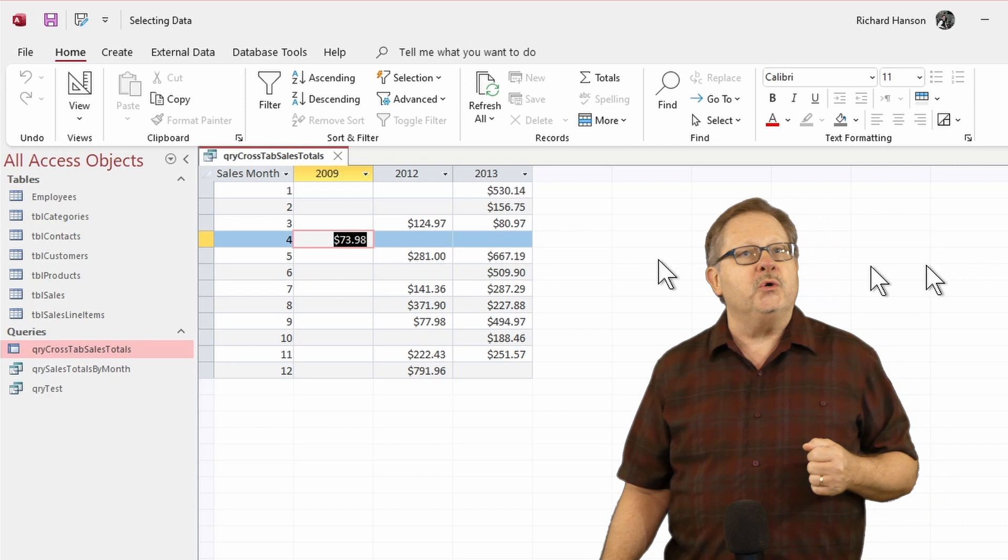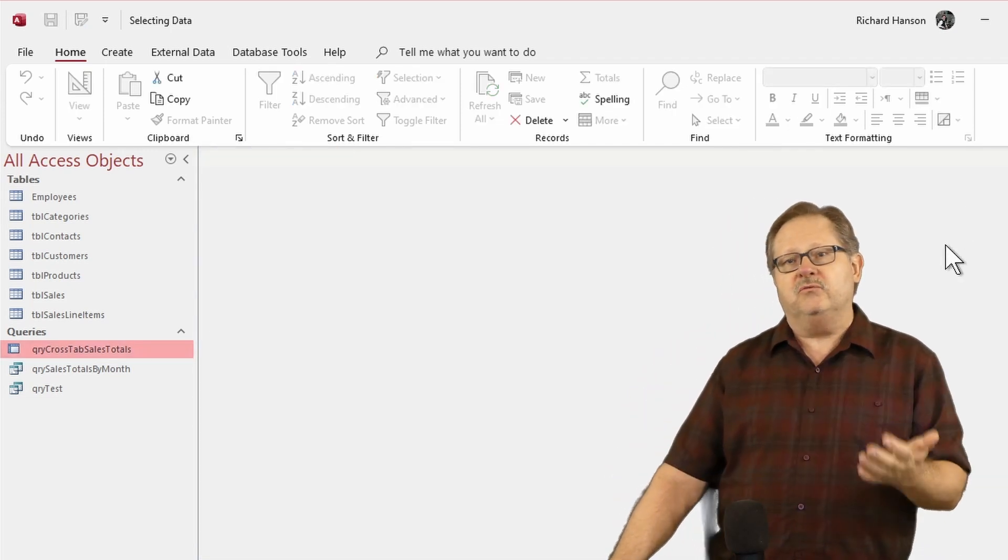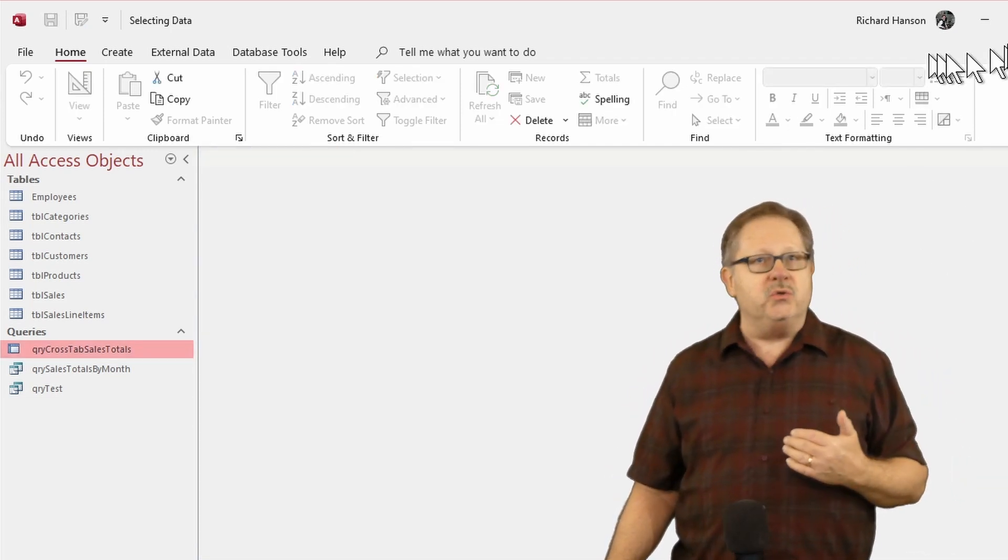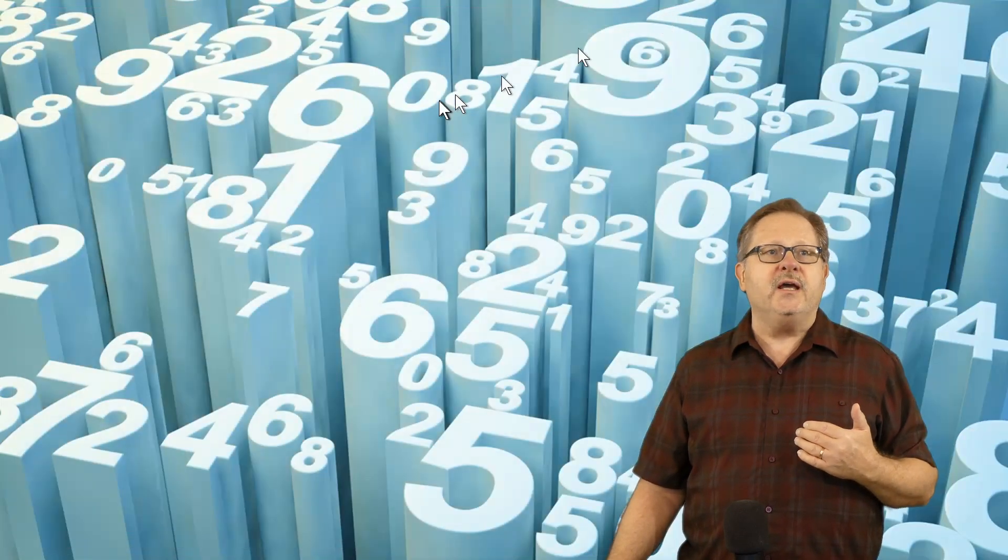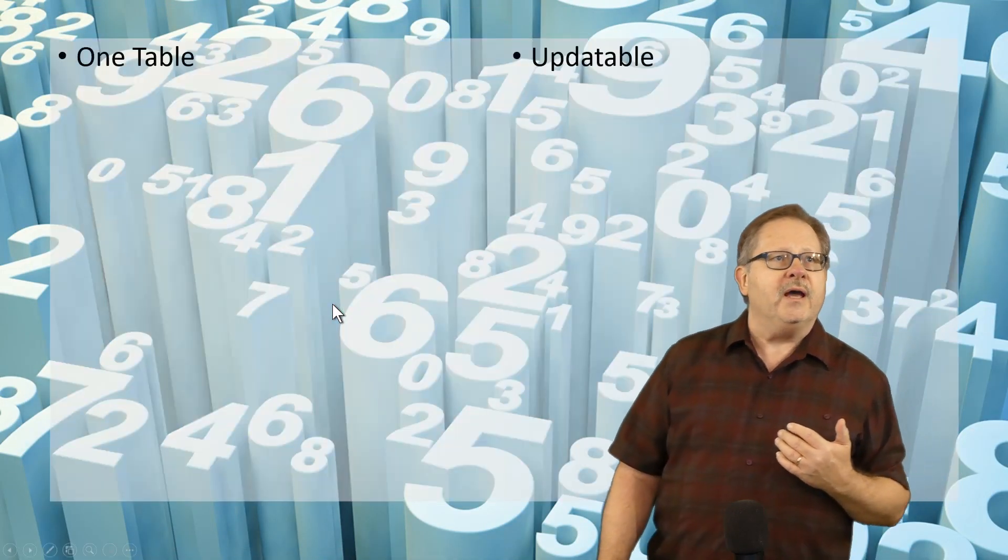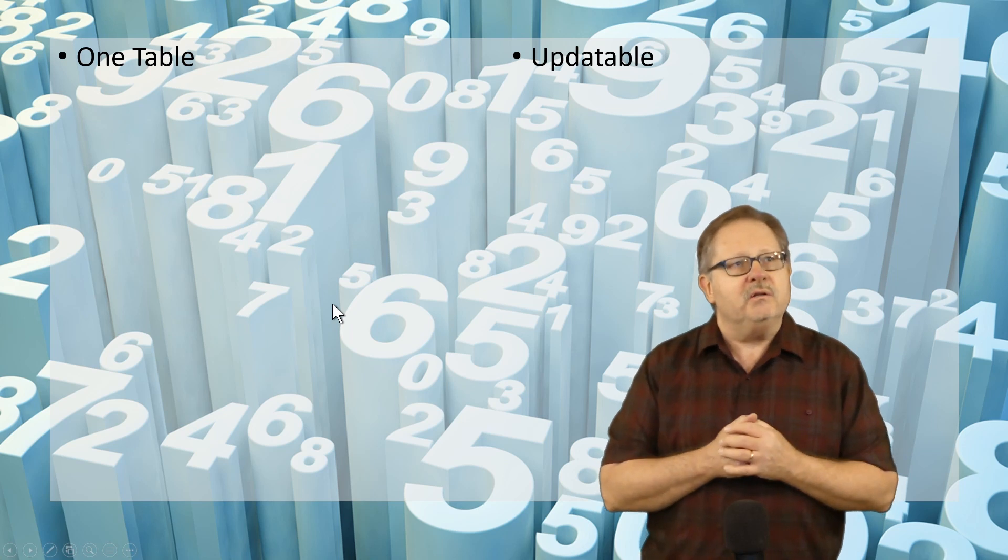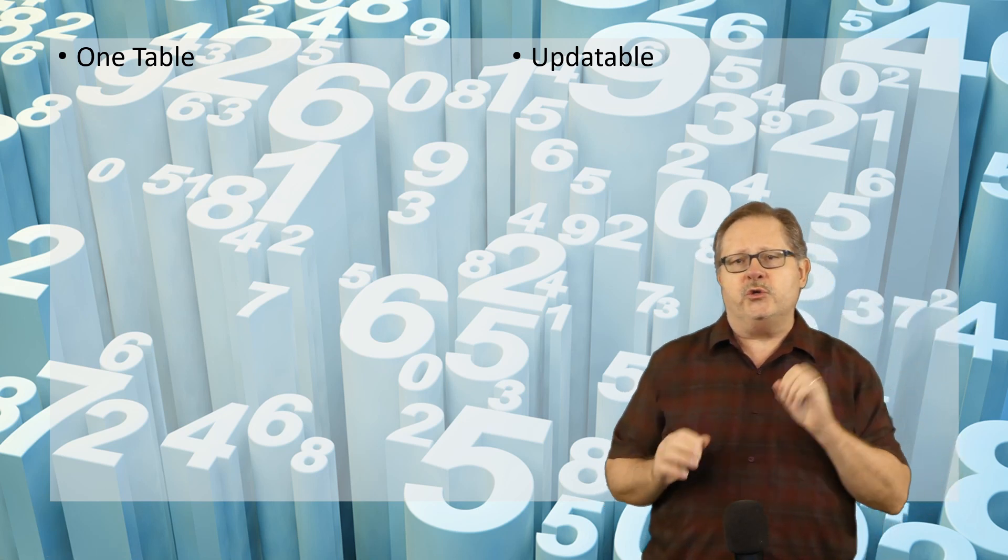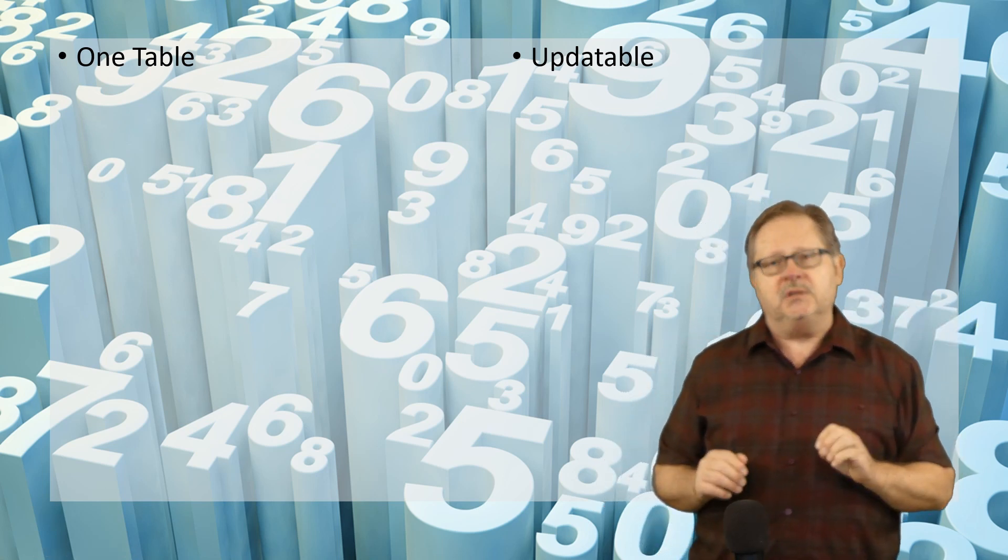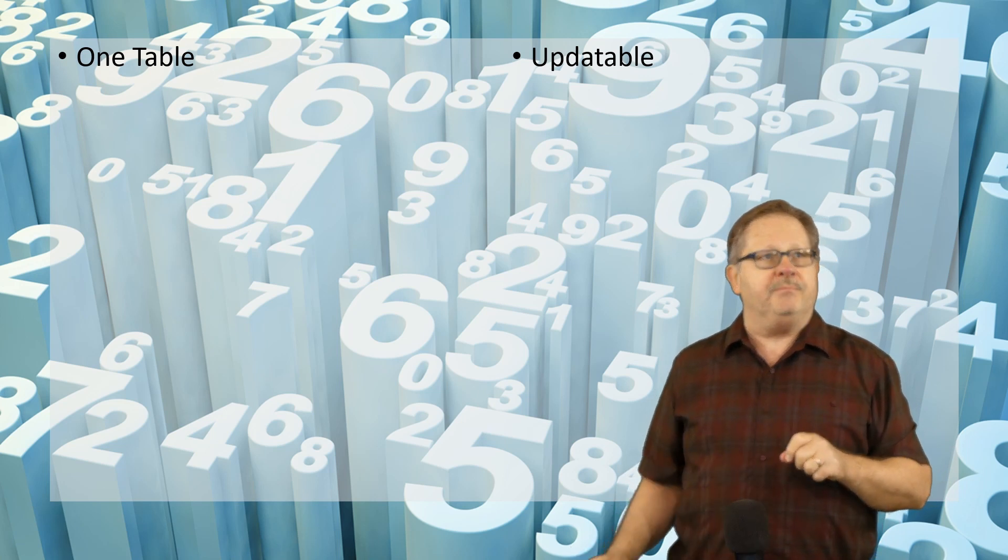So what are all the situations that I need to avoid and which ones can I actually use? Let's go ahead and see what we have here. If it's one table, it's updatable. I showed you that was my query test table where I typed in George Simpson.